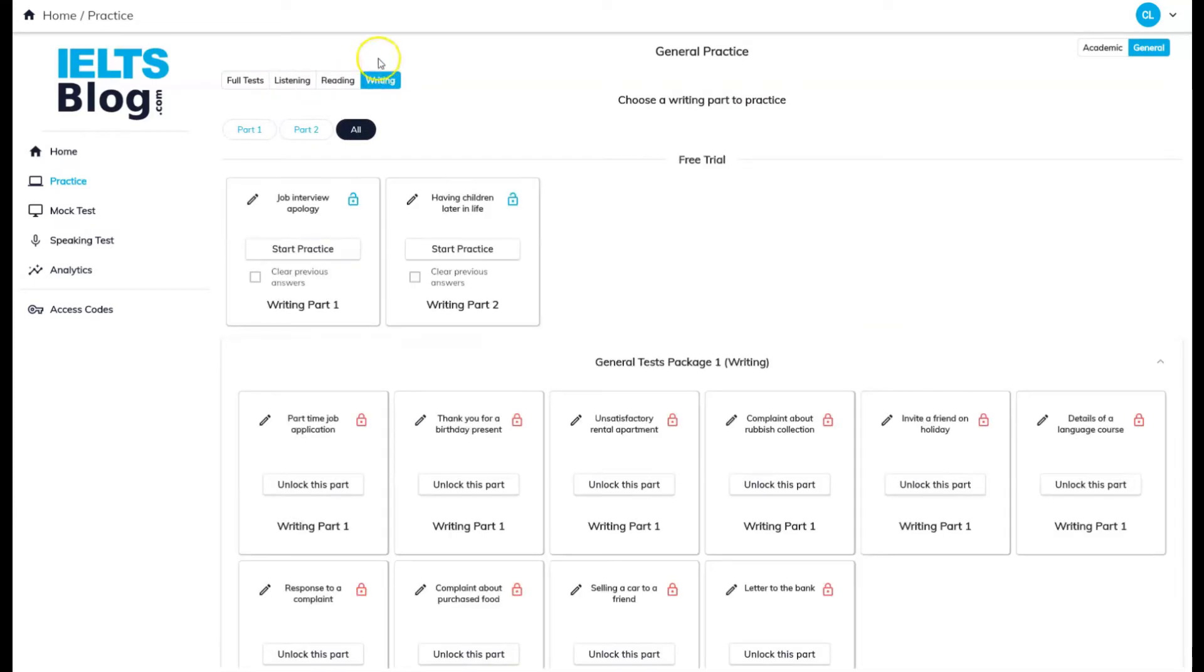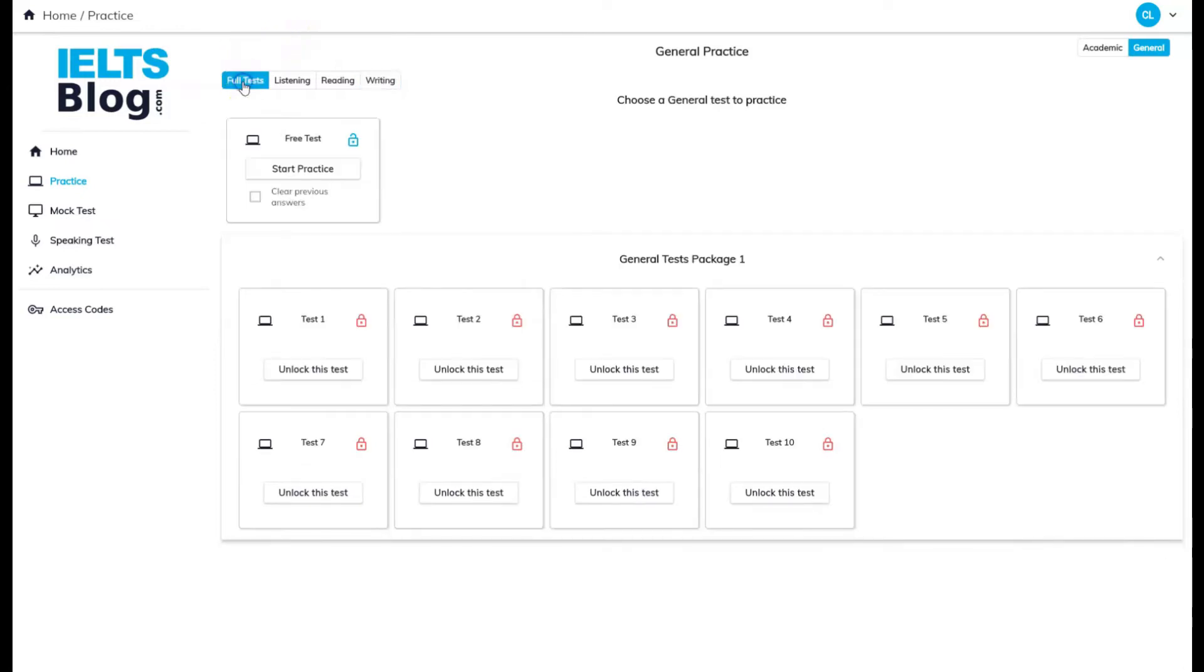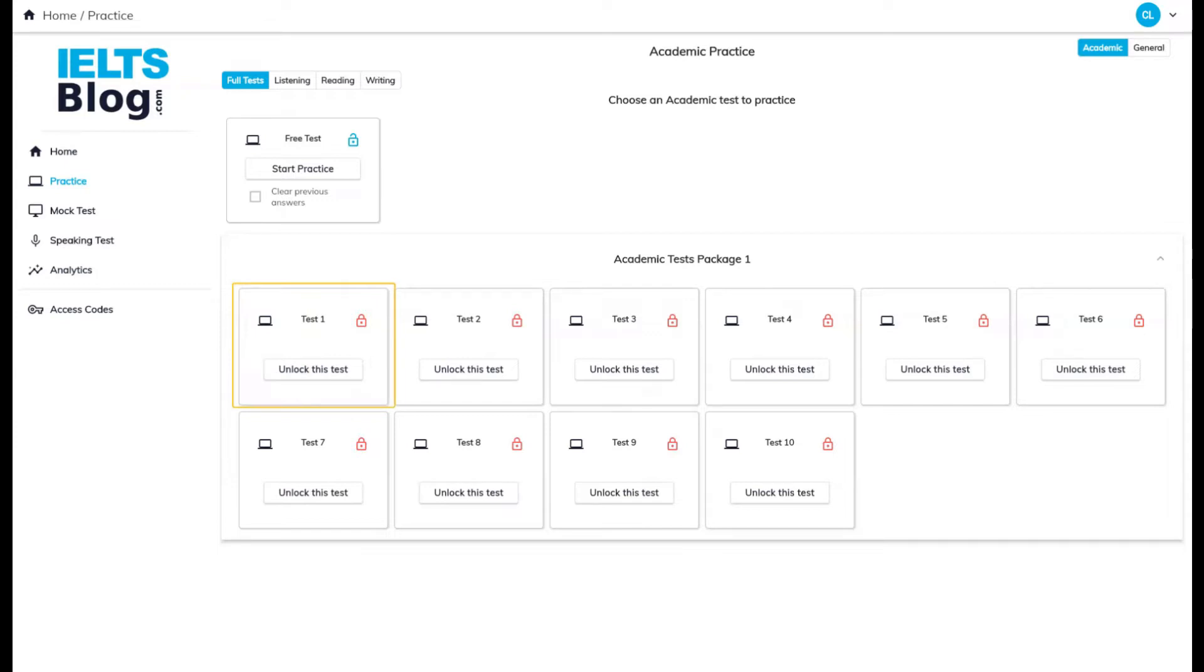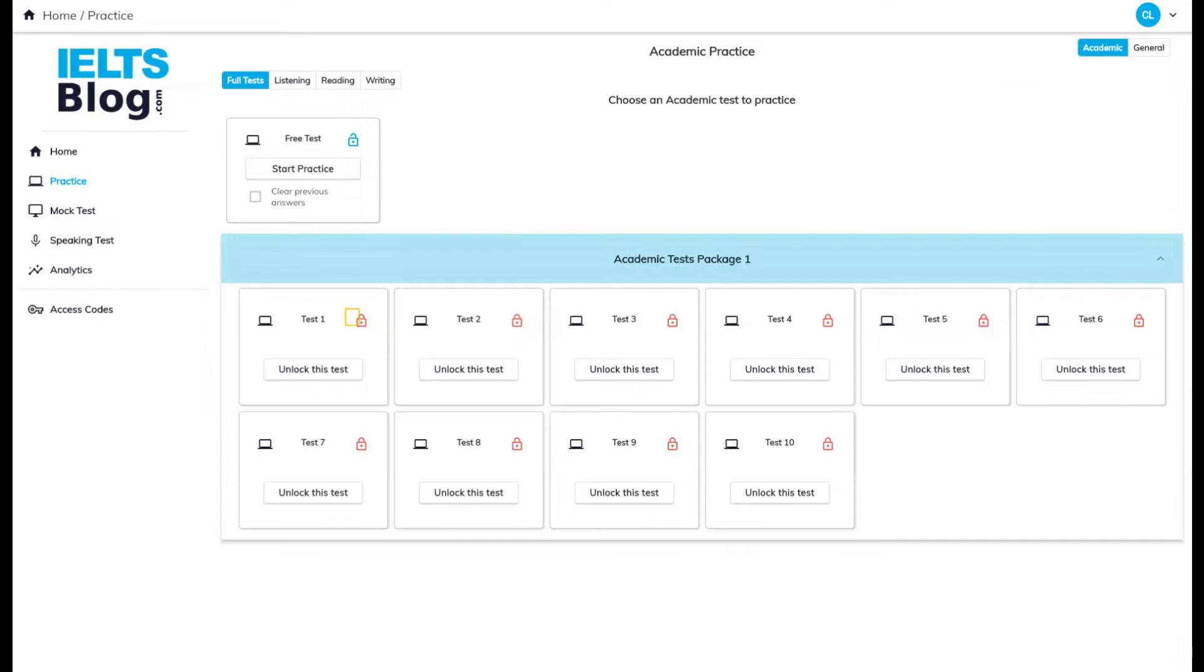The blue color shows what is currently selected. In the practice section, there are many test tiles. Each tile is a different practice test you can do. The ones with a blue padlock are unlocked and you can use them. The ones with a red padlock you can unlock by paying for access on the website.